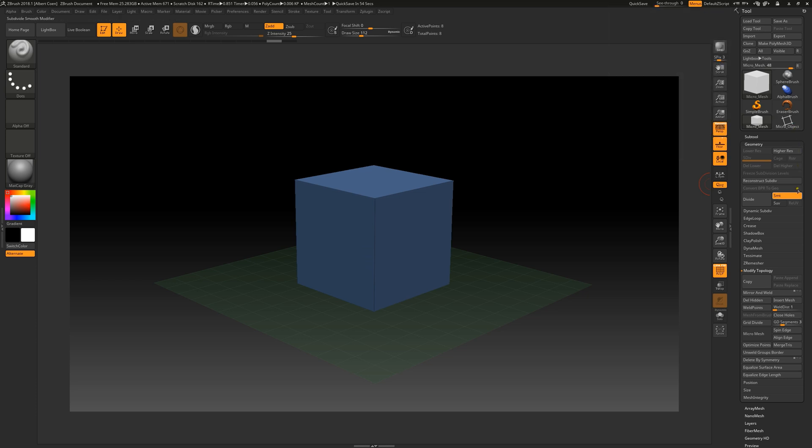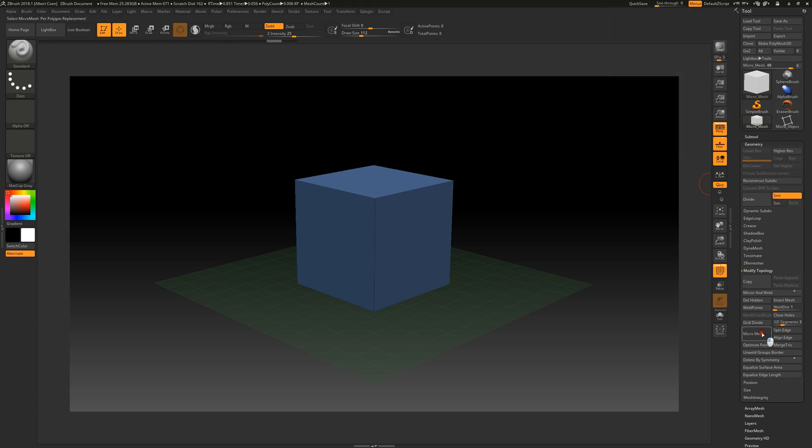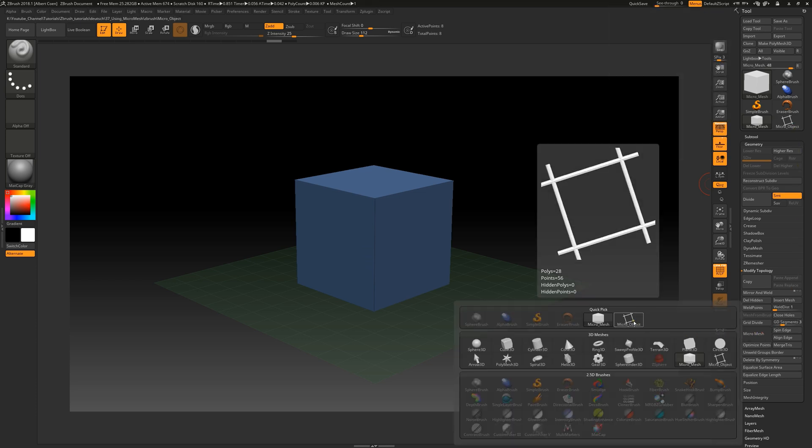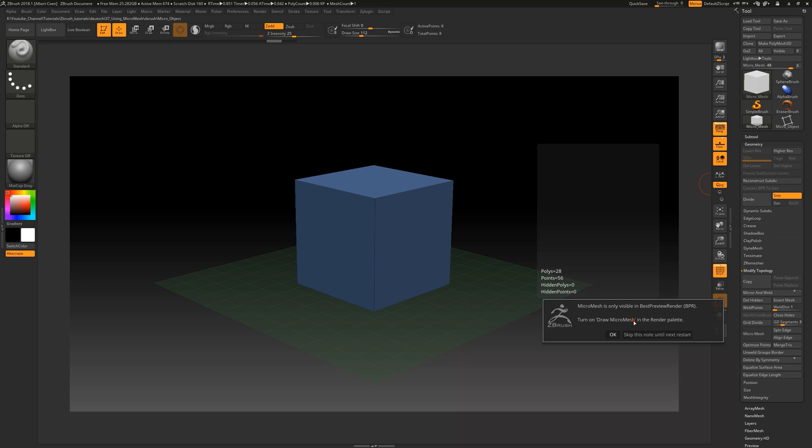We click the micromesh button, and then carefully select our instance object. A small notification window now displays. This indicates that we can only view our micromesh when working in the best preview render mode.